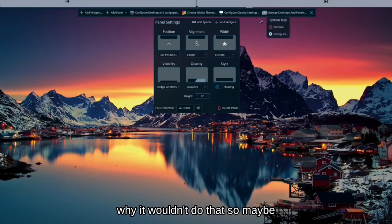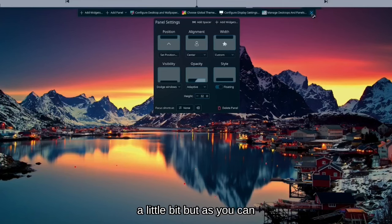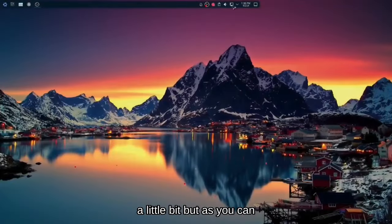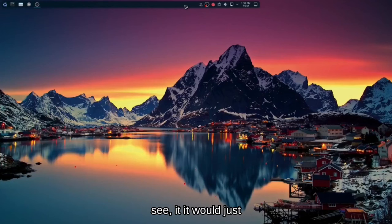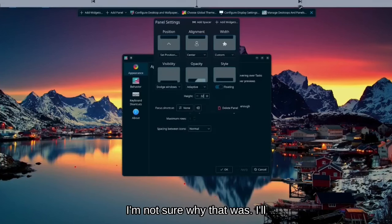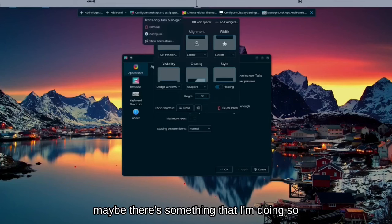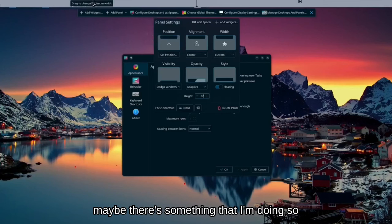So maybe I need to fuss around with it a little bit, but as you can see, it would just line to the right. And I'm not sure why that was. I'll have to take a closer look and maybe there's something that I'm doing.